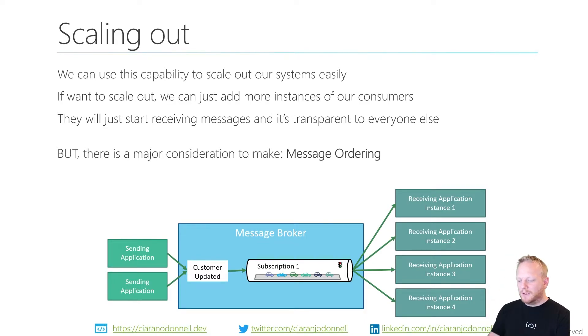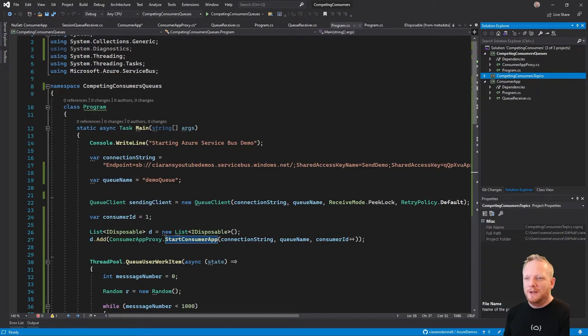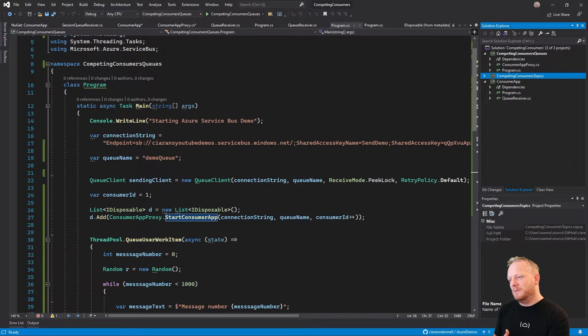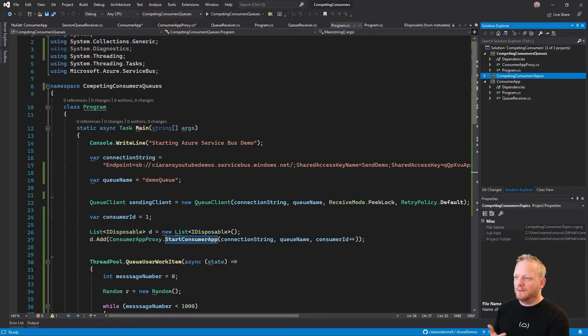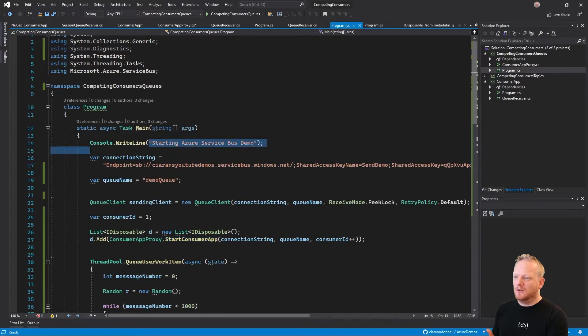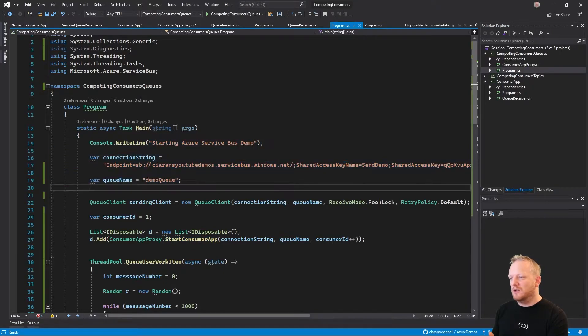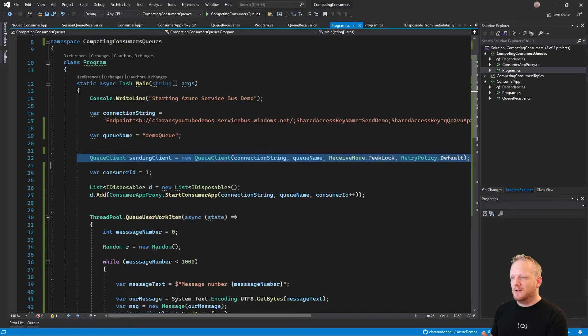When we dive into Visual Studio, we'll take a look at how we can implement this. I've built a couple of applications here. These are slightly more complex than the demos we've seen before, but I'll walk you through them. They're relatively easy. We've got this first application. It has a connection string and a queue name for service bus.